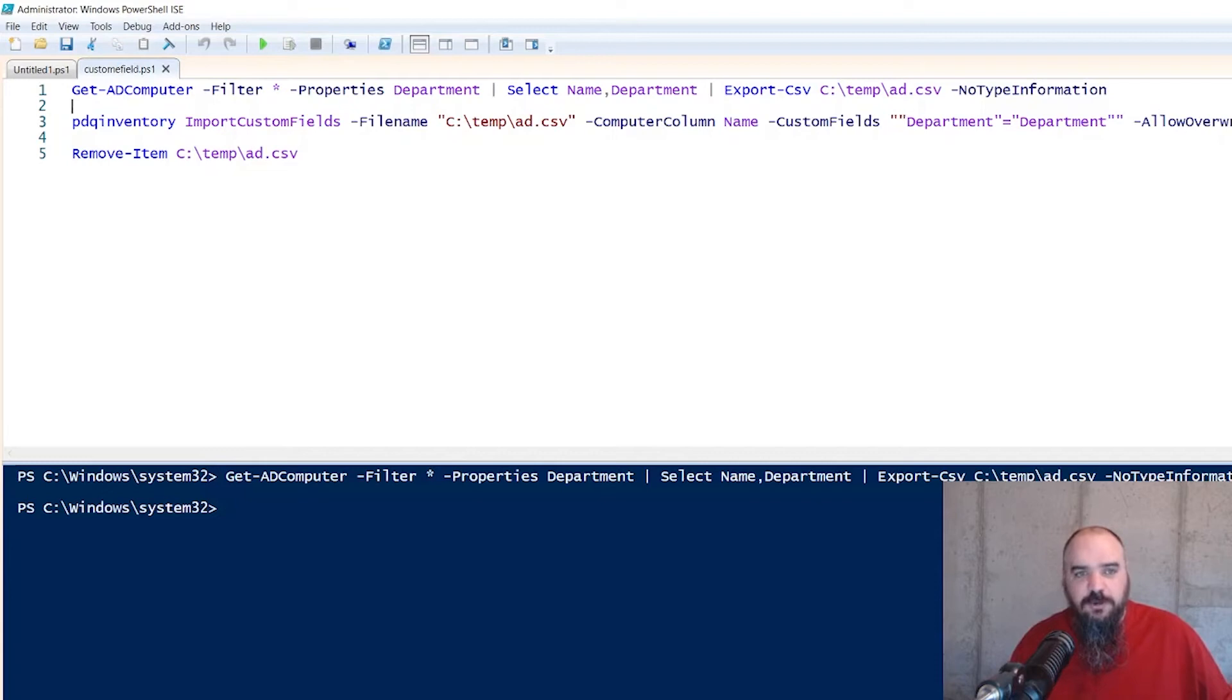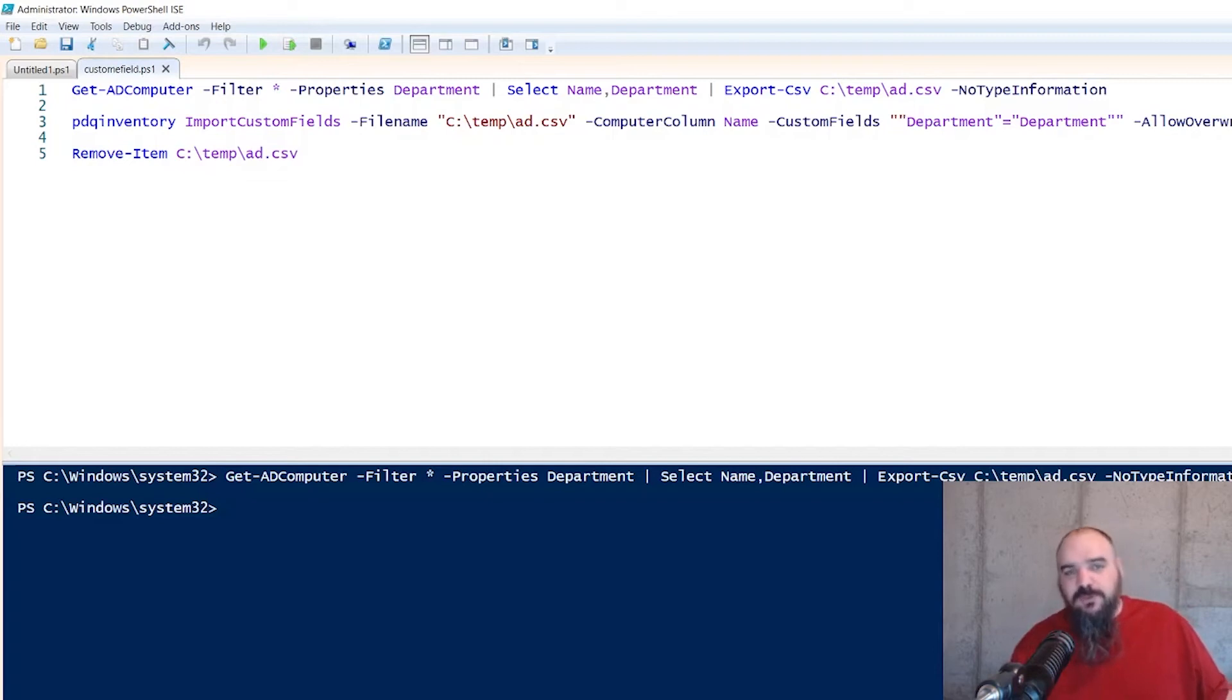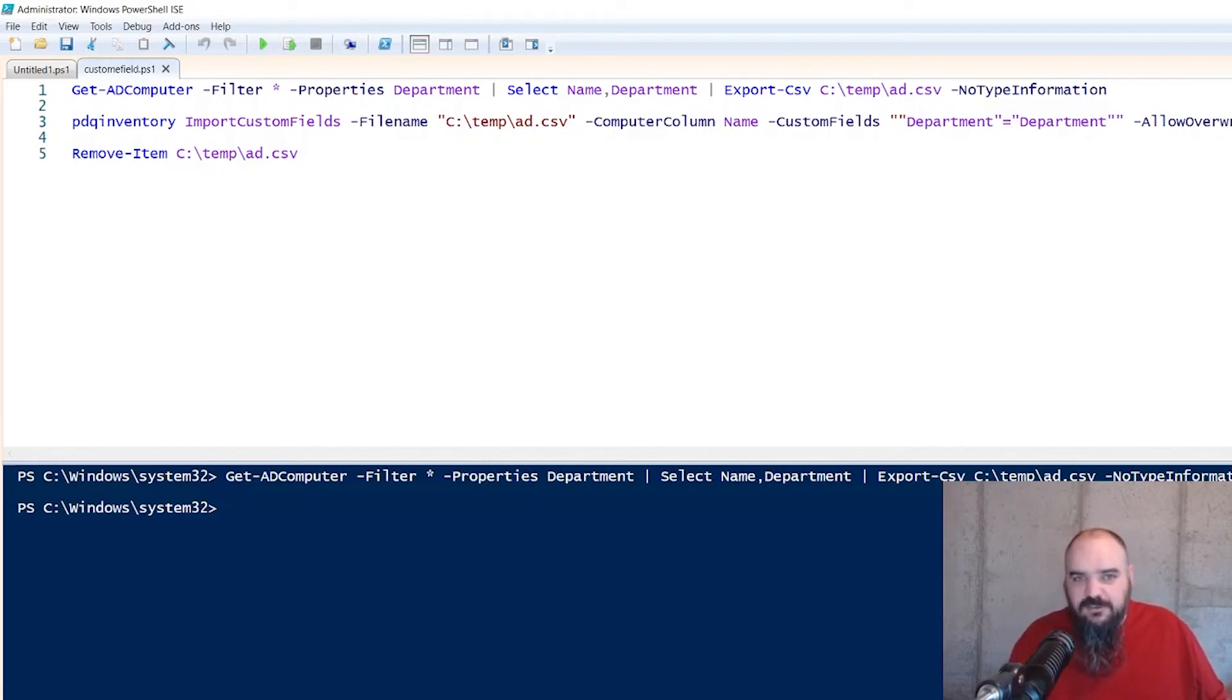And then custom fields, department equals department. If it was organization, you'd put organization there. And then allow overwrite. We just built the custom fields and nothing's there, but it's just not a bad idea to have that to avoid conflicts.